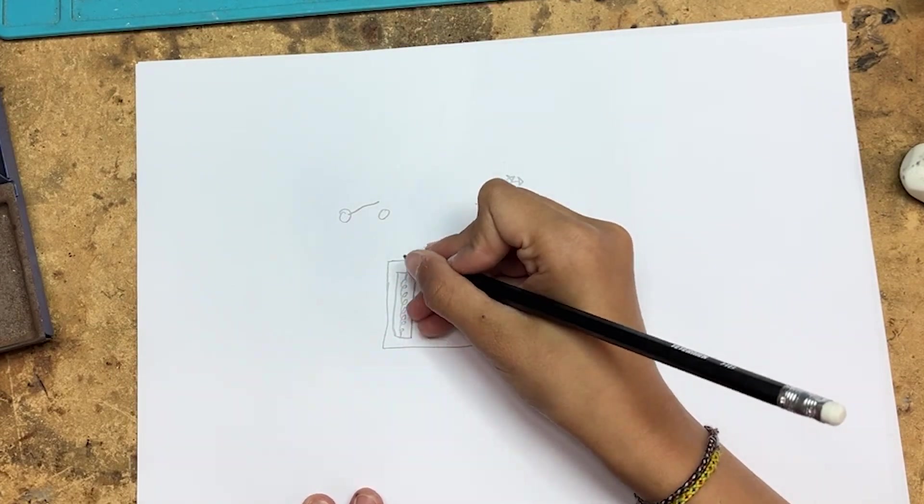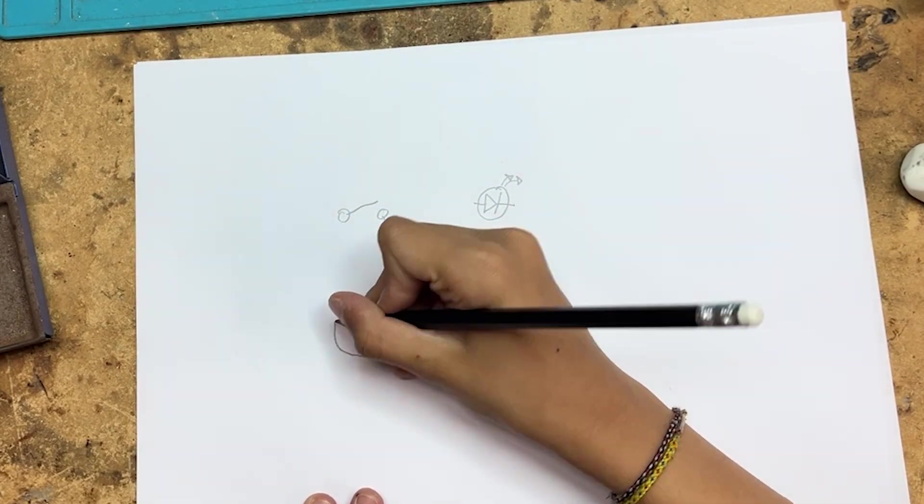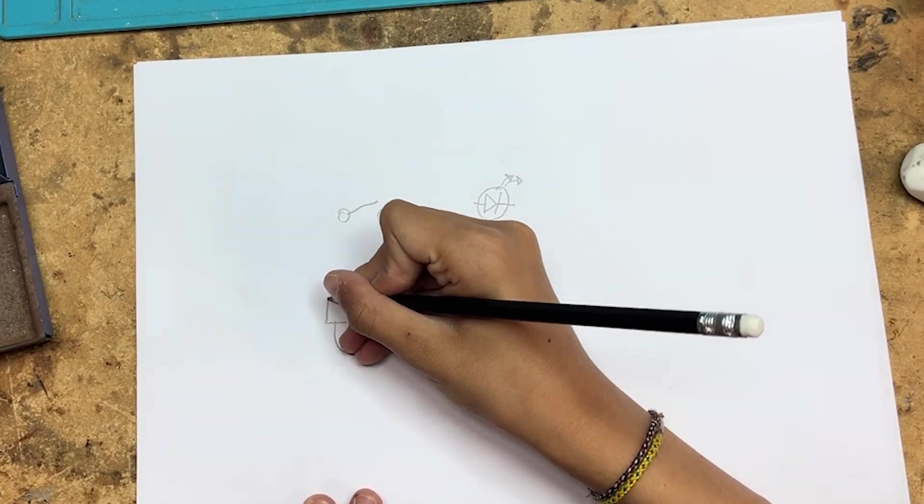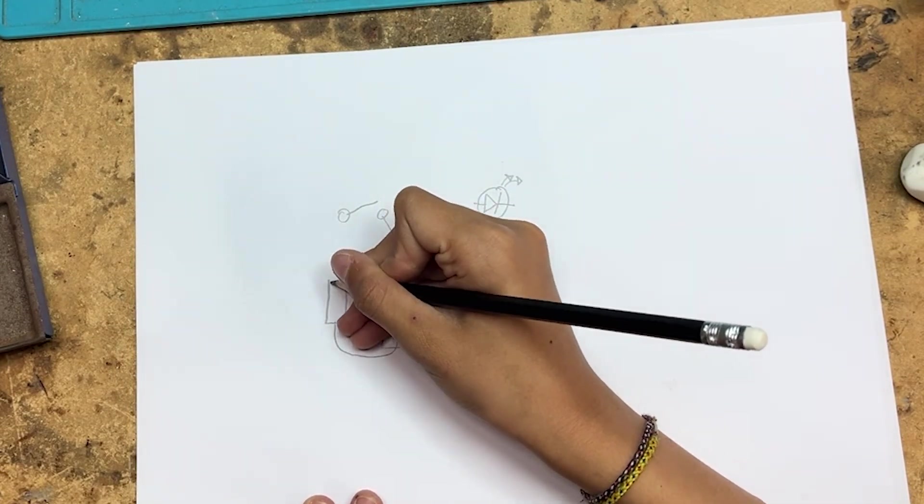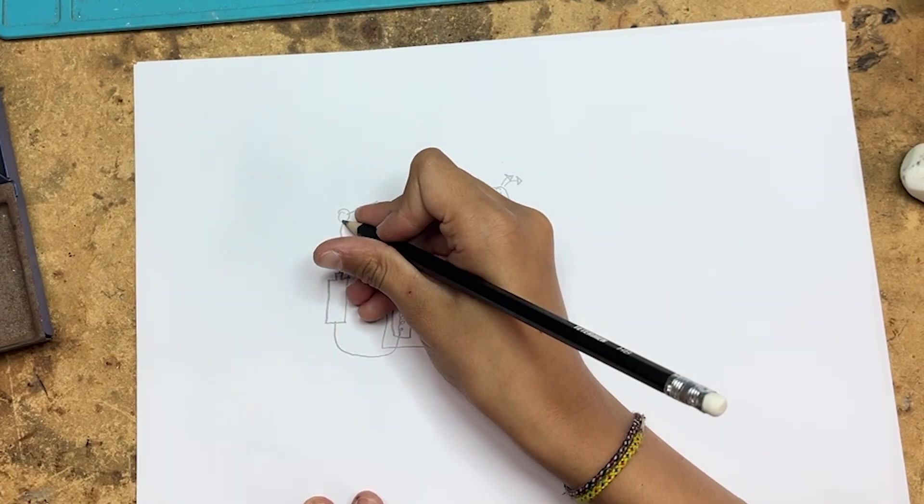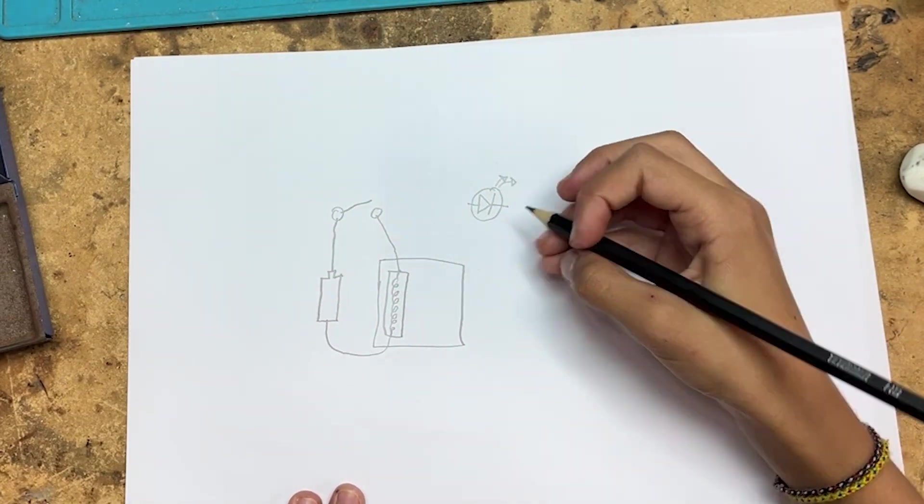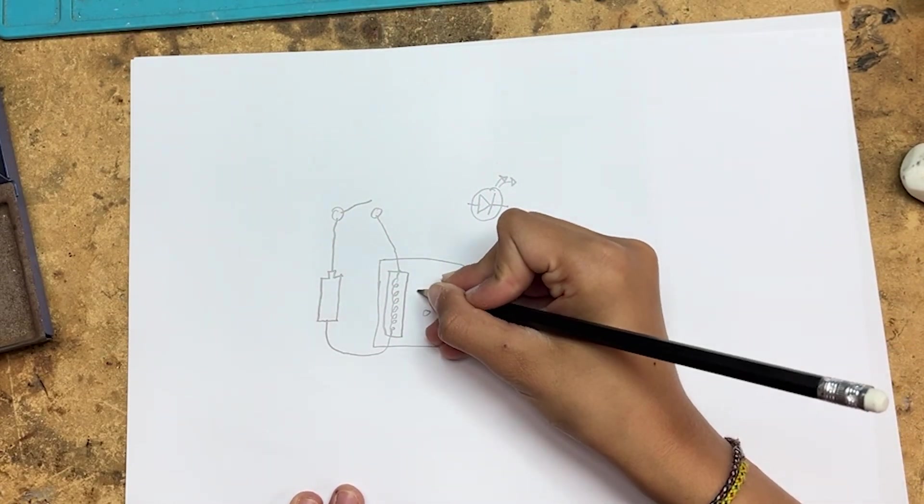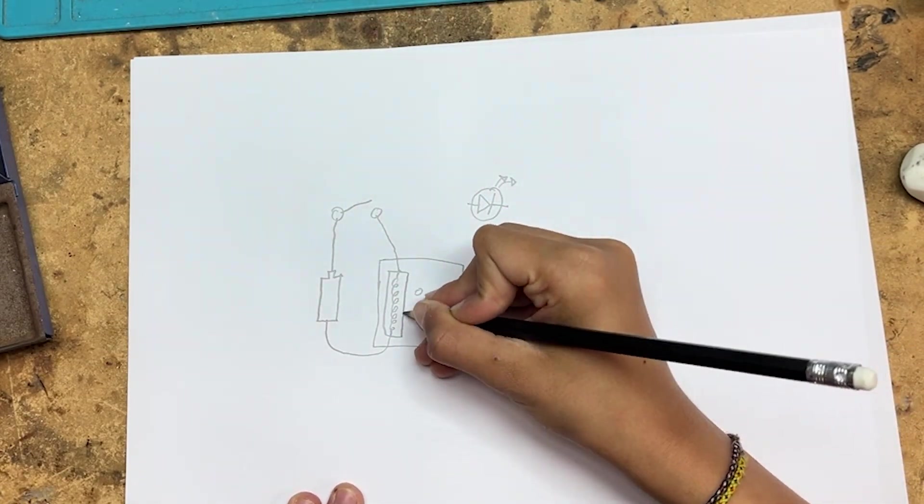First, we'll connect the coil of the relay to the reed switch through a power source. The reed switch will open or close based on the position of the garage door.